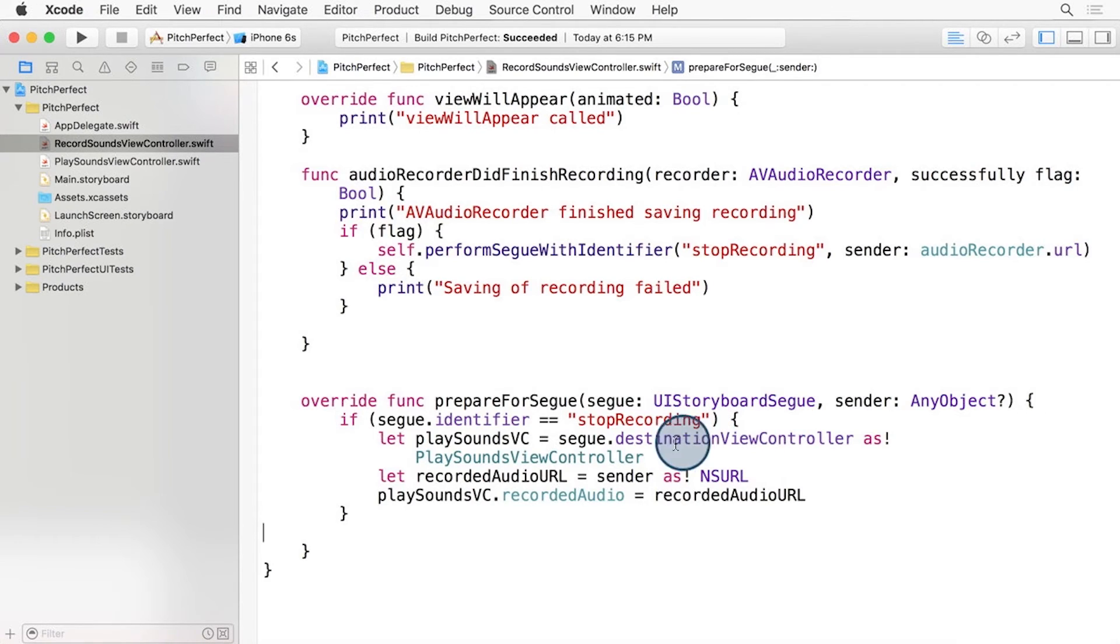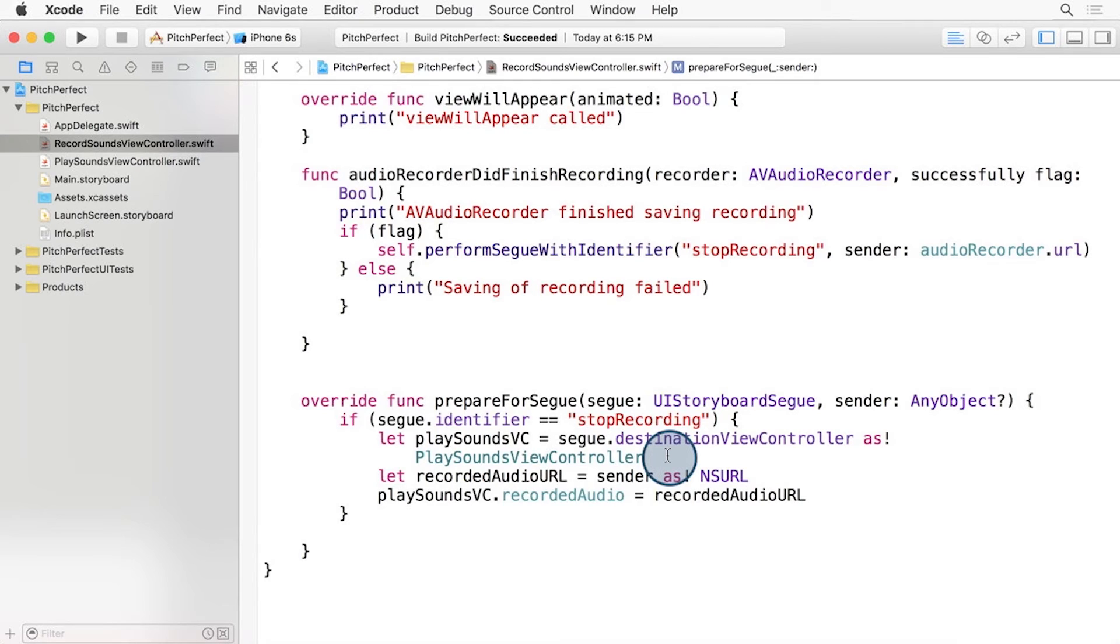Then, we can grab the PlaySoundsViewController from the handy property, DestinationViewController. Because this property is of type UIViewController, but we know it's a PlaySoundsViewController, we can downcast it, as you see here, with the AS exclamation mark.